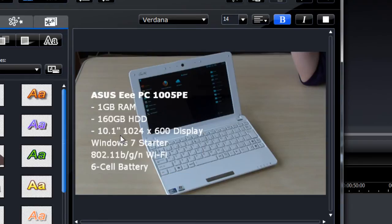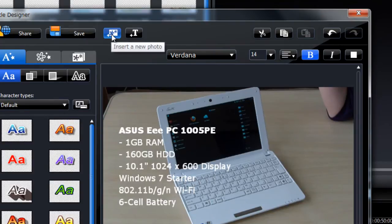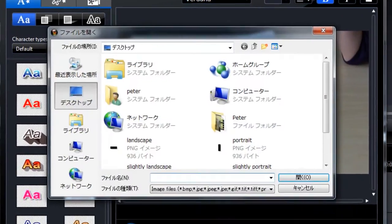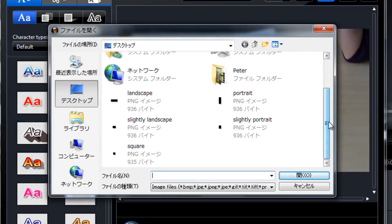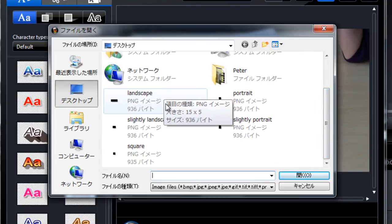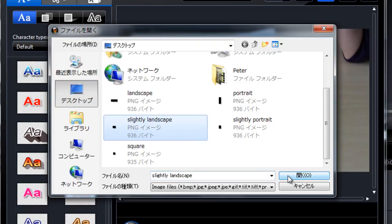What I want to do now is add a background, so we click here, insert a new photo. And we select one of our images. I think a slightly landscape one would fit here. So I'll go for that.